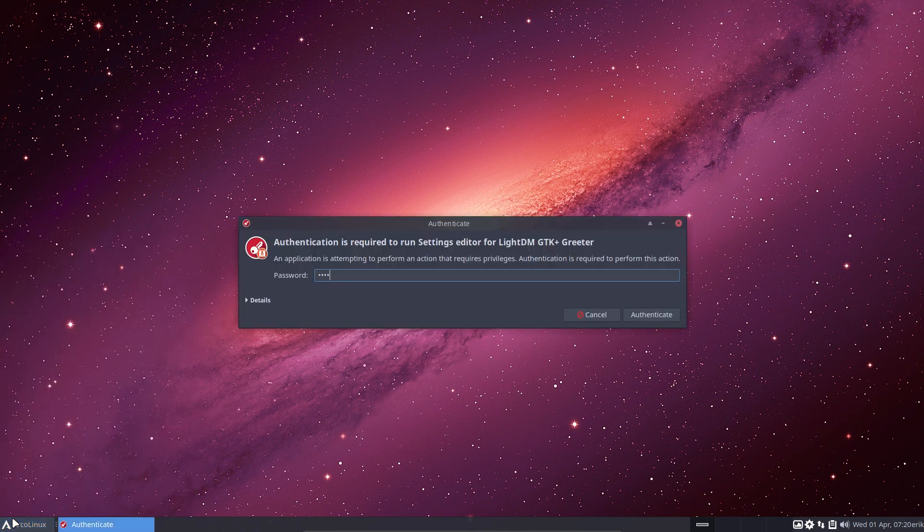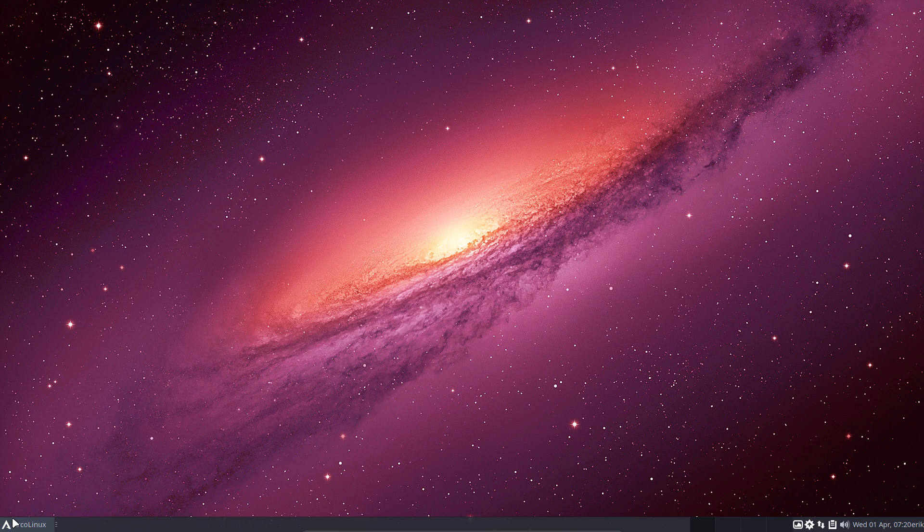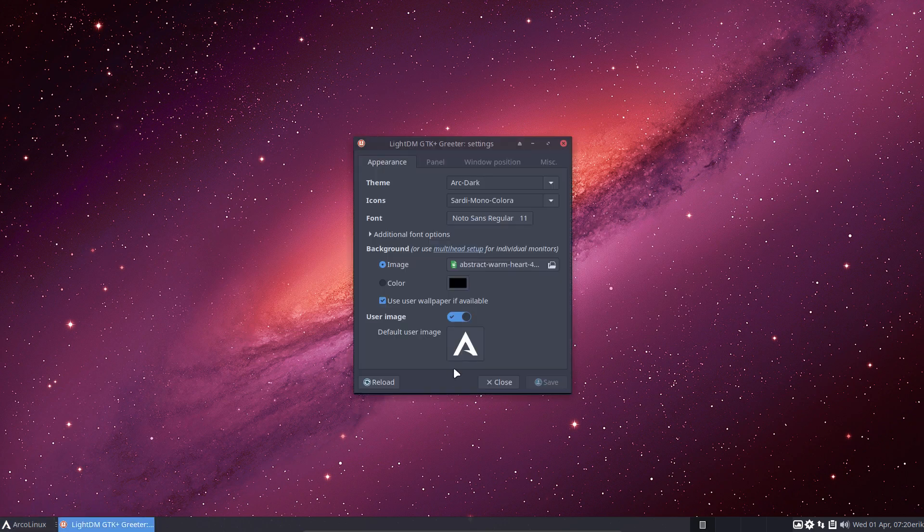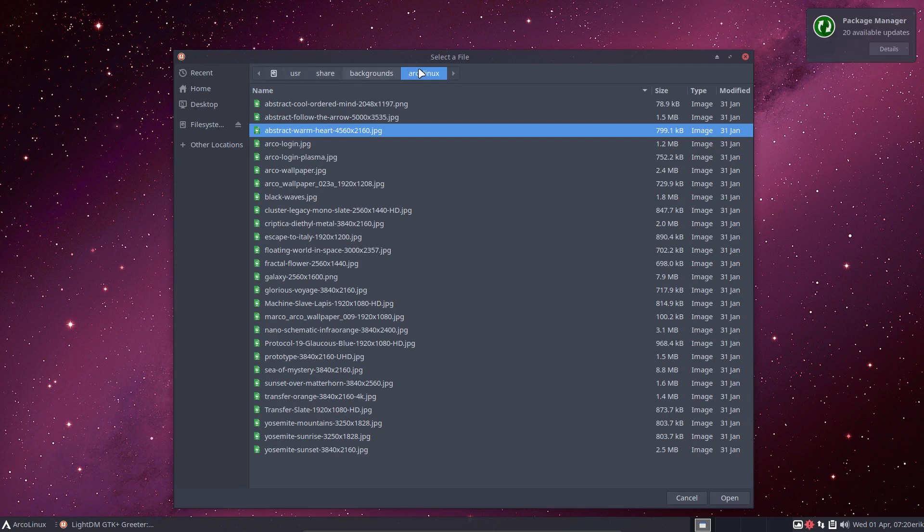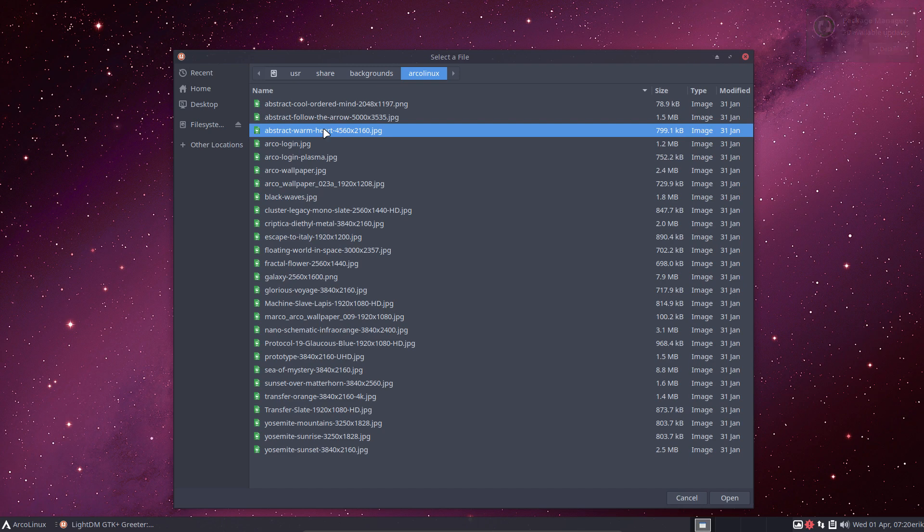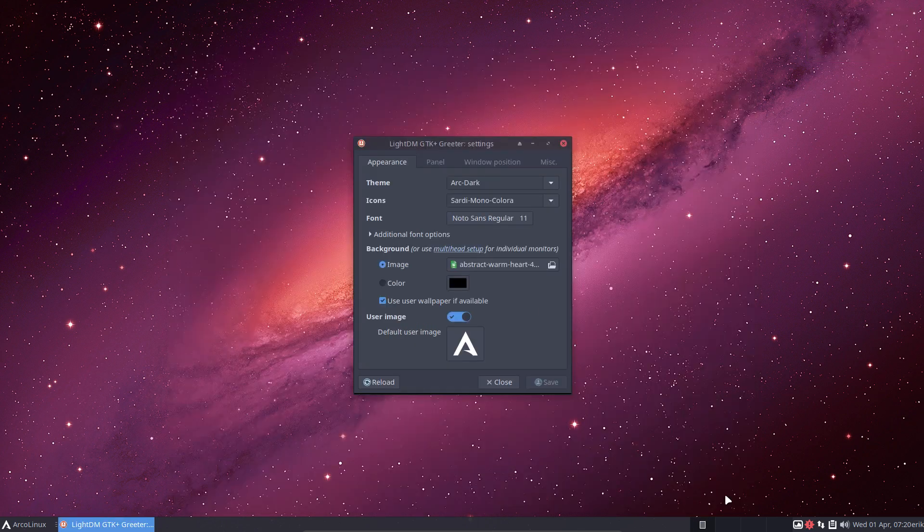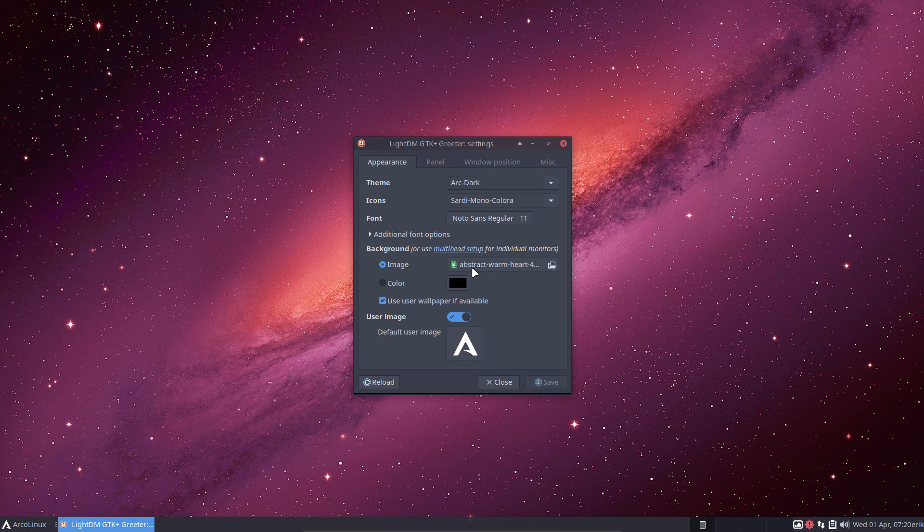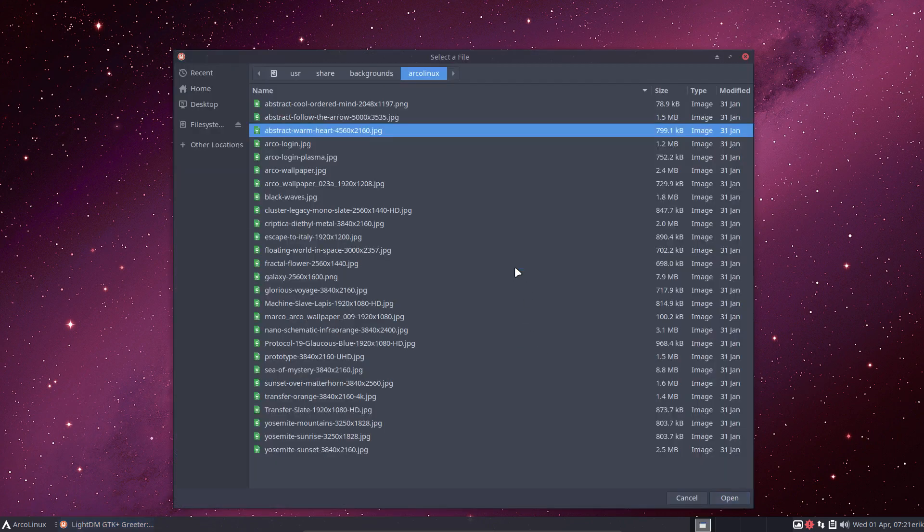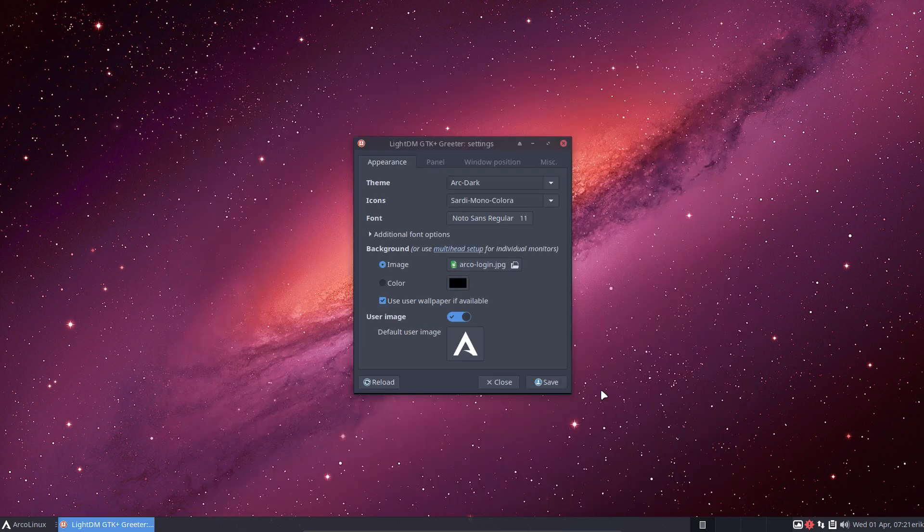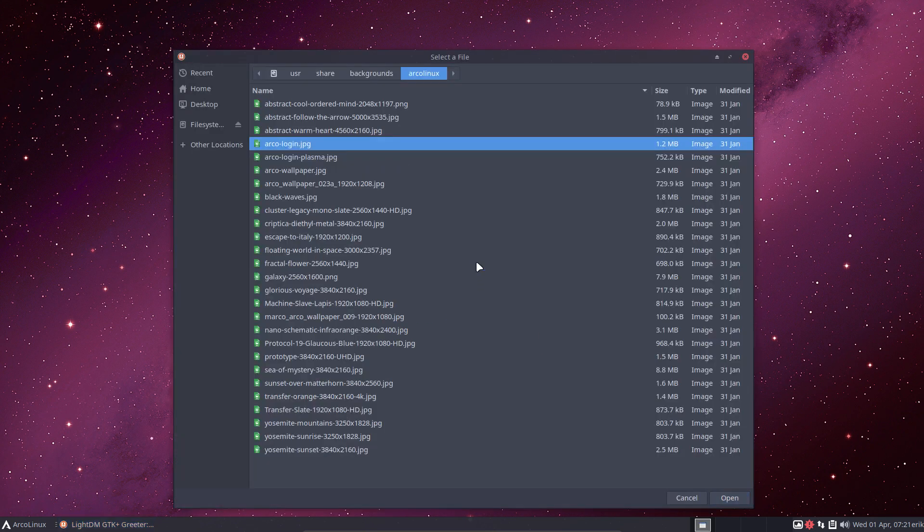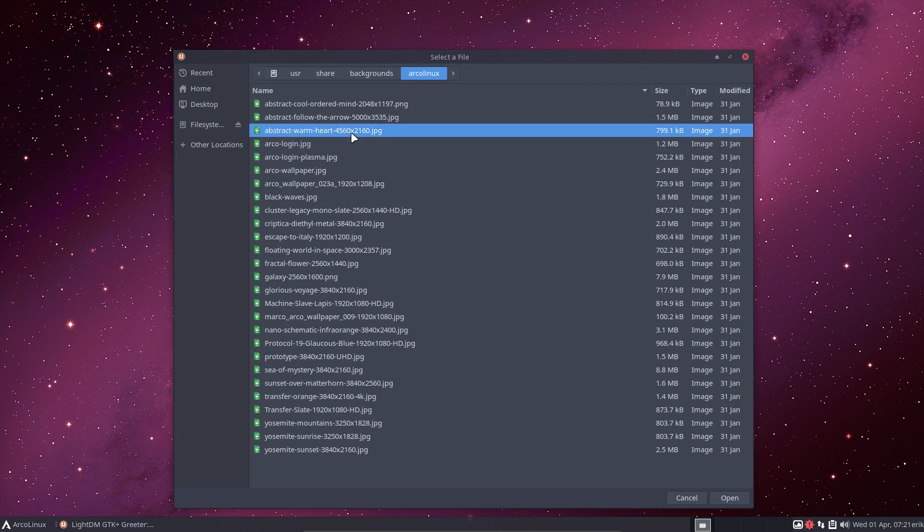People want to try and change the image. I just took here an image from user share backgrounds from ArcoLinux - this is a red one, Abstract Warm Heart, a red wallpaper. If I would do this one and say take that one and save, well at this point in time I can't save. Let me show you when it's saved. So let me do that again, Warm Heart.